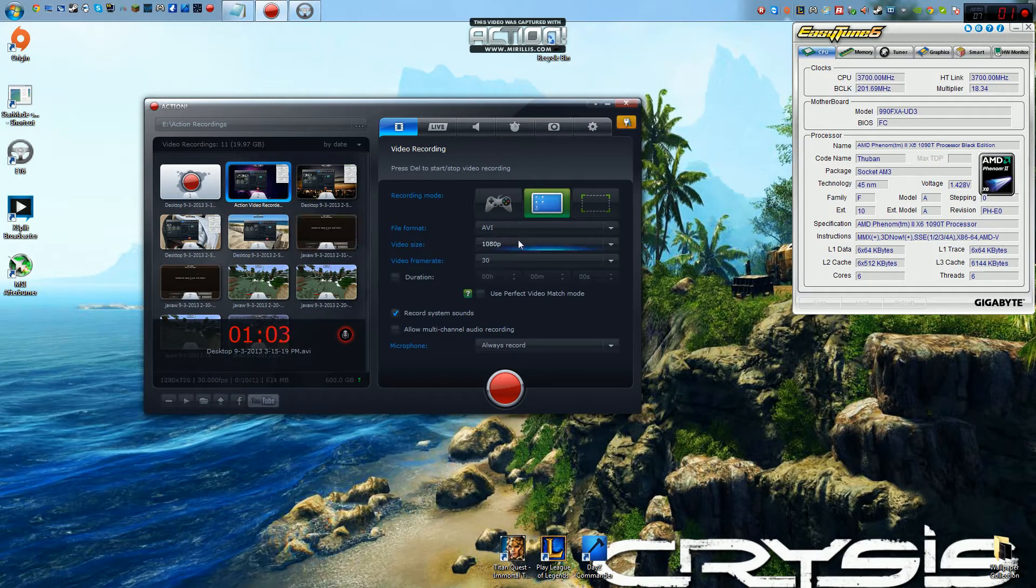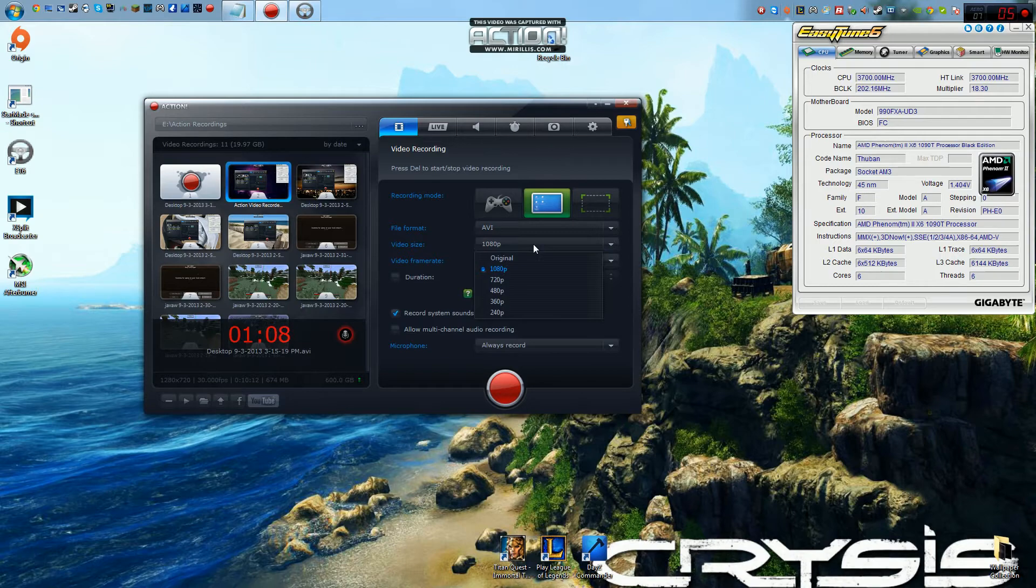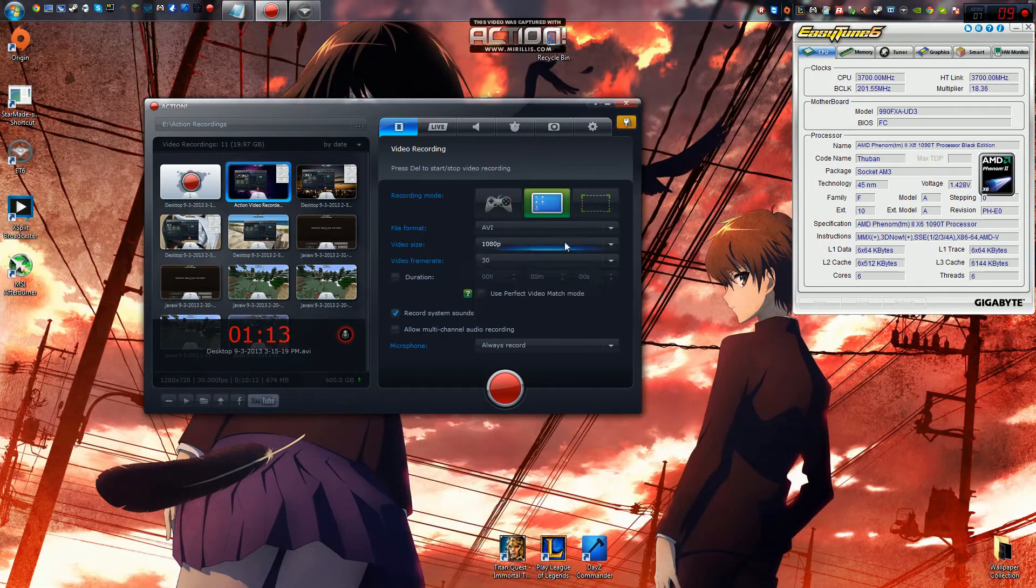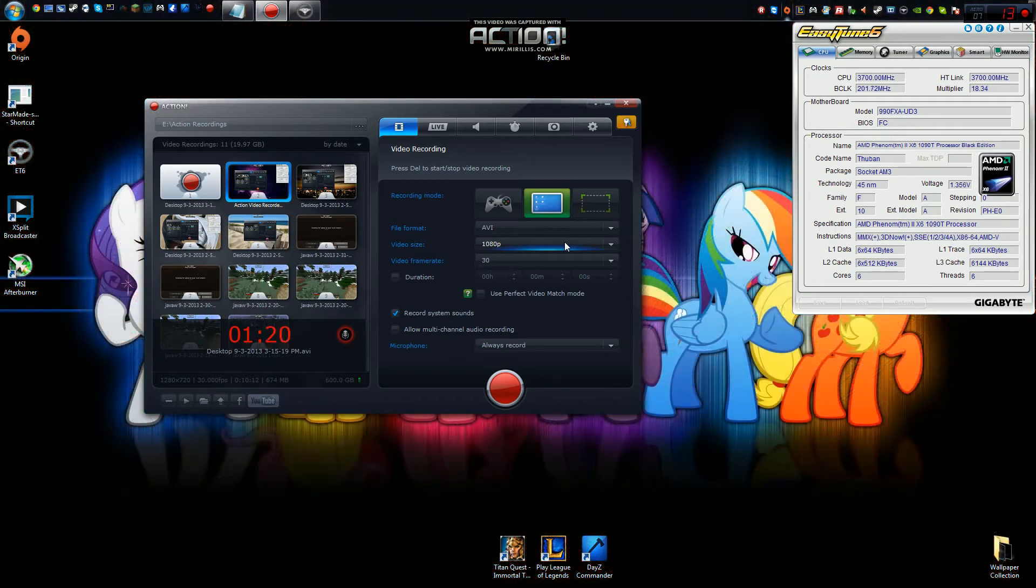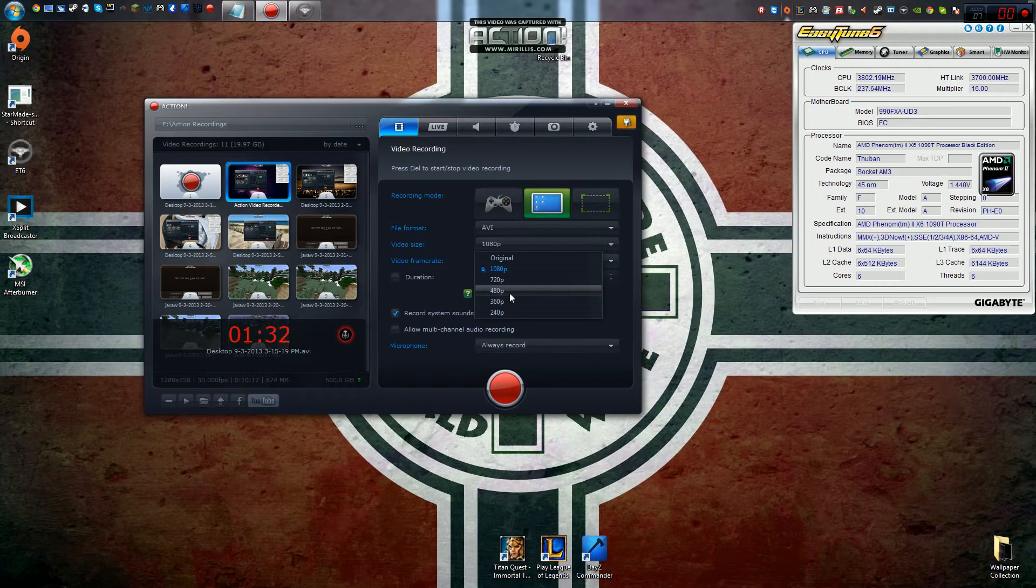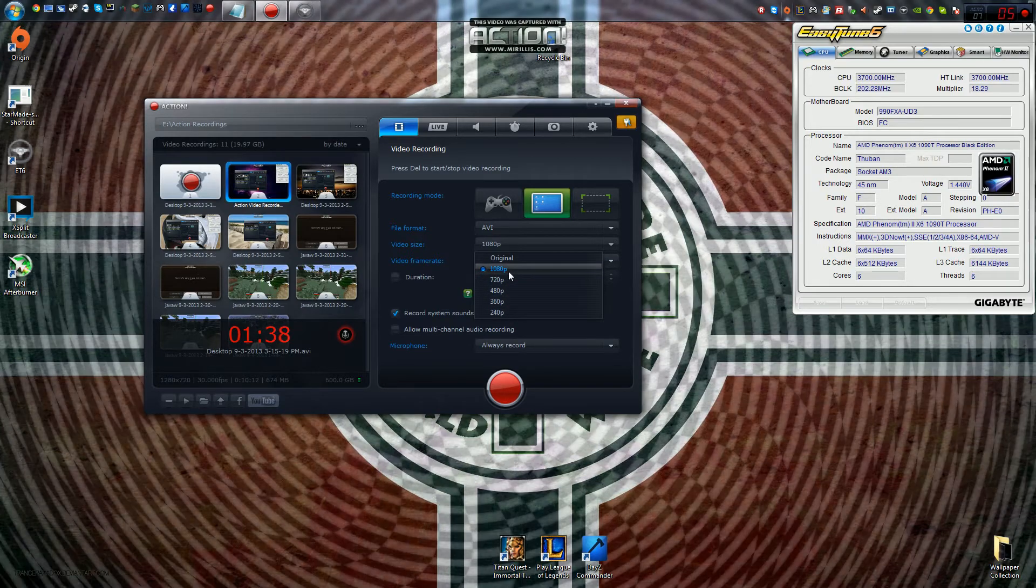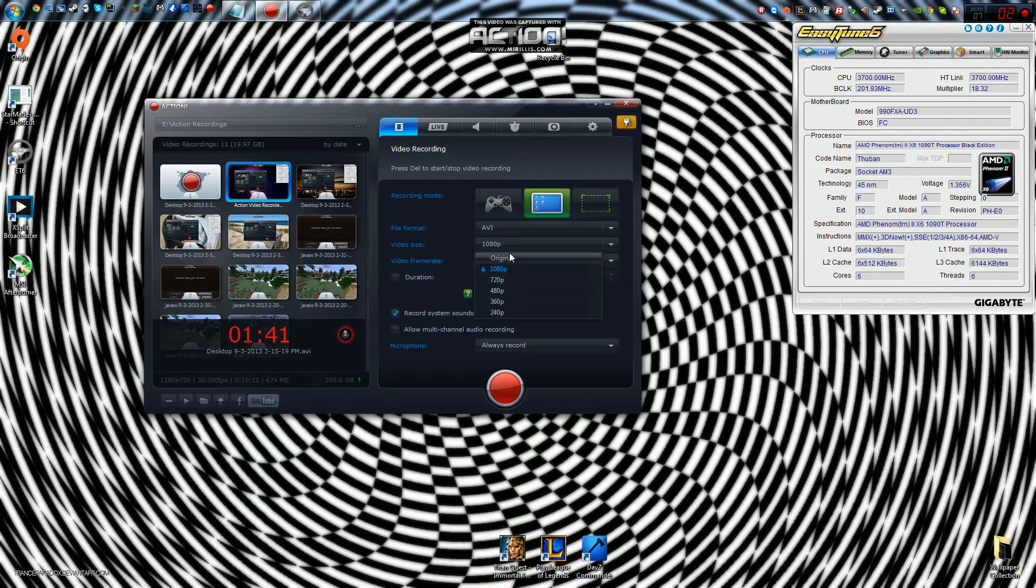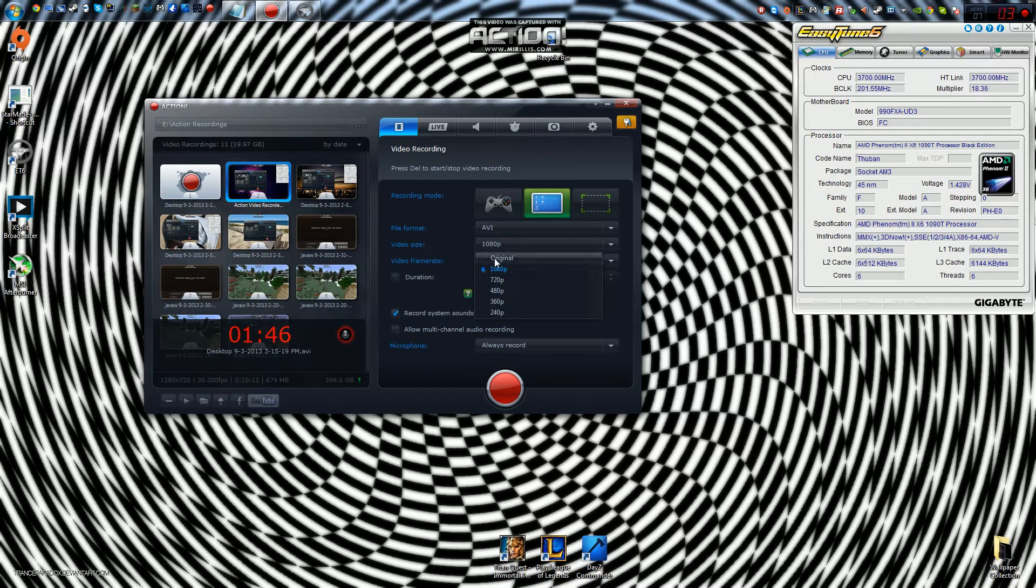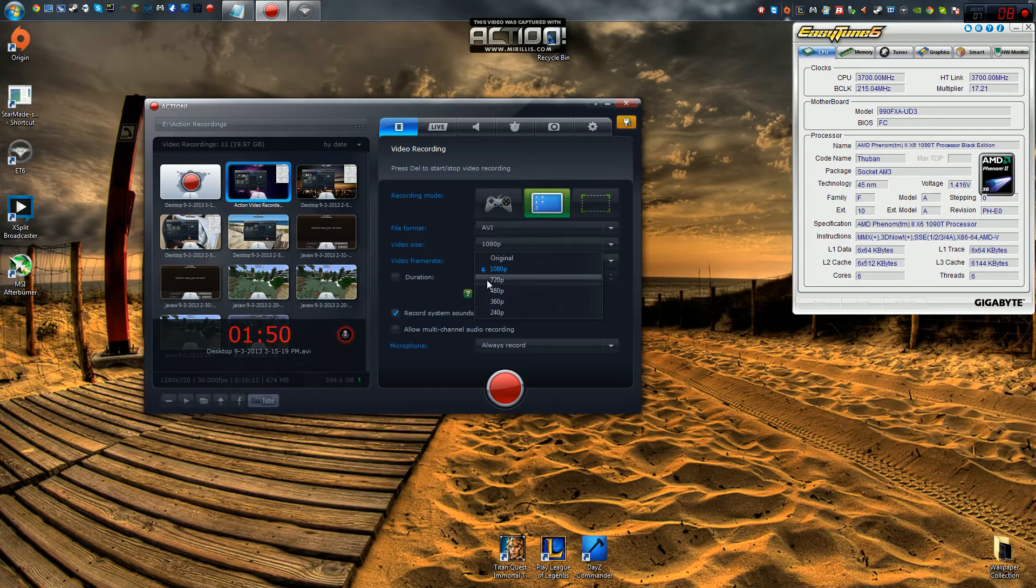Another thing that this offers is AVI or MP4 recording. And you can set your output video size before you actually record your video. So if you wanted to play your game and you wanted your screen resolution to remain in 1080p, but you wanted your video recording to be in 480p, you can do that here. You can select one of these five different resolutions, or you can choose original. Original basically means to select whatever you're actually using on your screen and uses that resolution for the video.